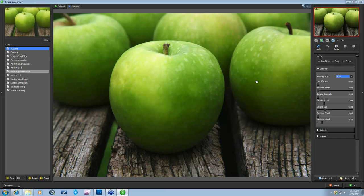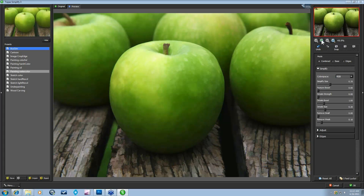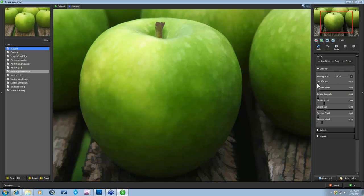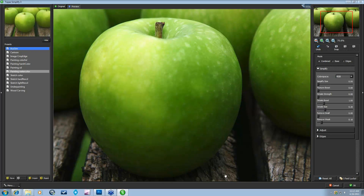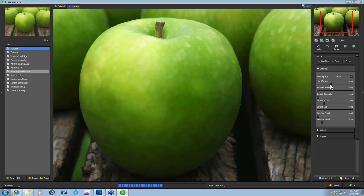The Simplify Size slider defines the size of the details being simplified. As you move it up, it takes out small details first and then starts taking out larger details. Keep your eye on the circles in the image and the wood — in incremental measures, small size details start to go away, then details disappear and it smooths out, and then larger patches of color start to disappear. It's an overall smoothing technique, and that's what the Simplify Size slider is there for.